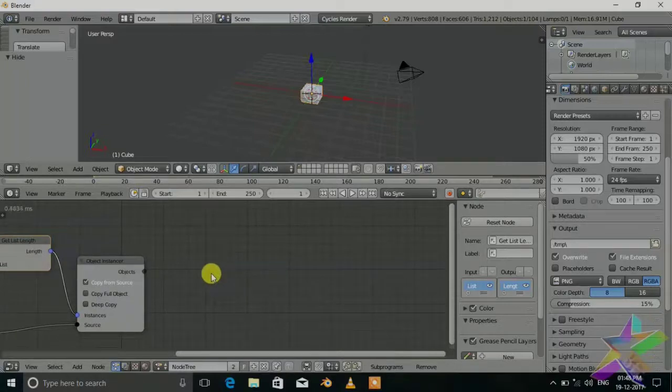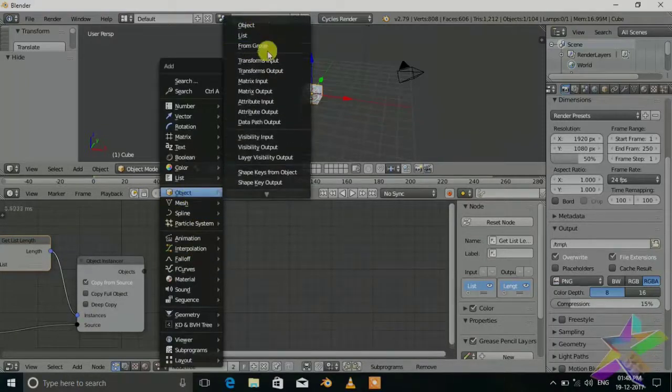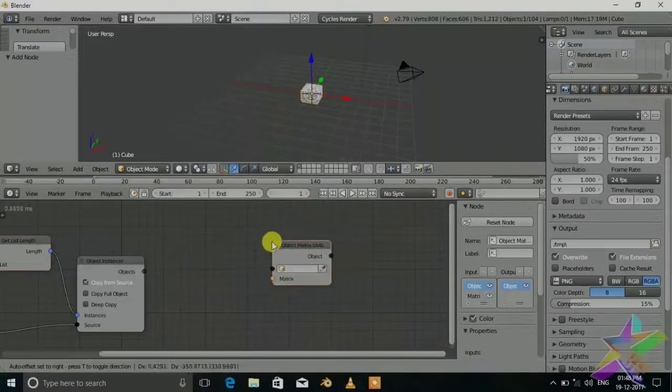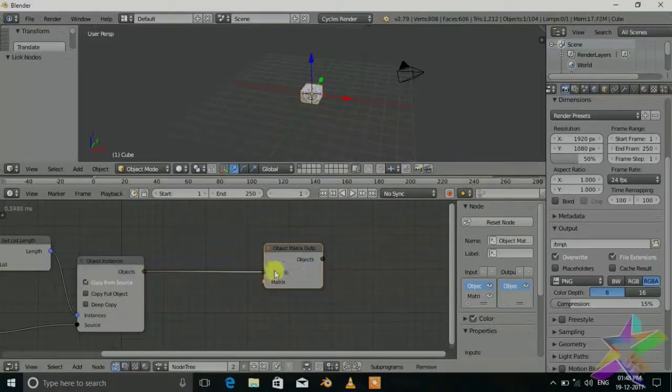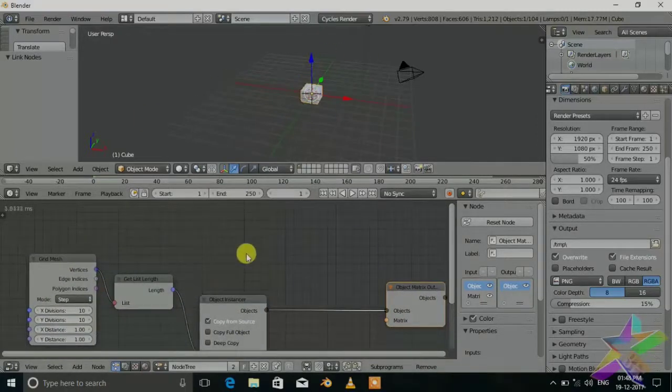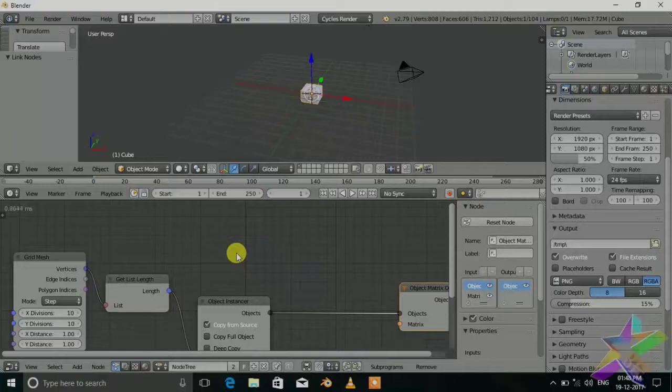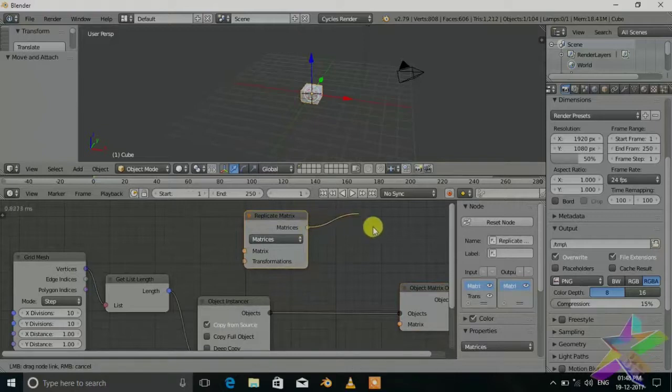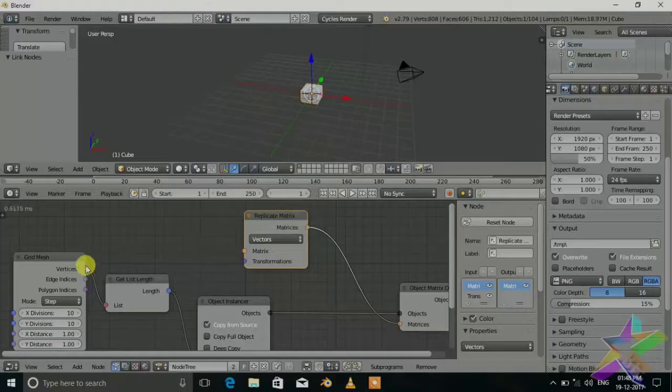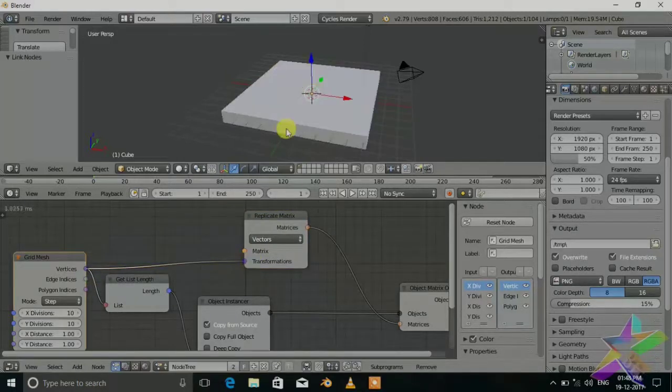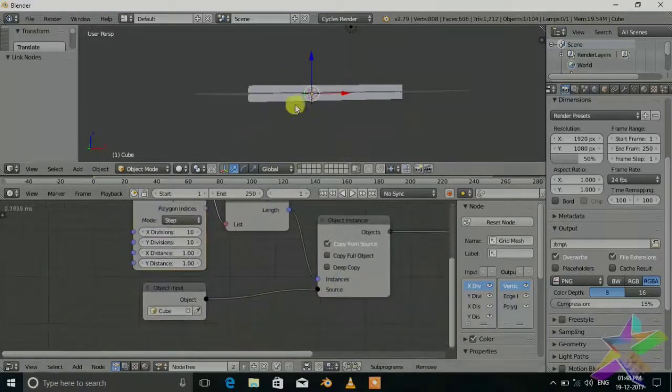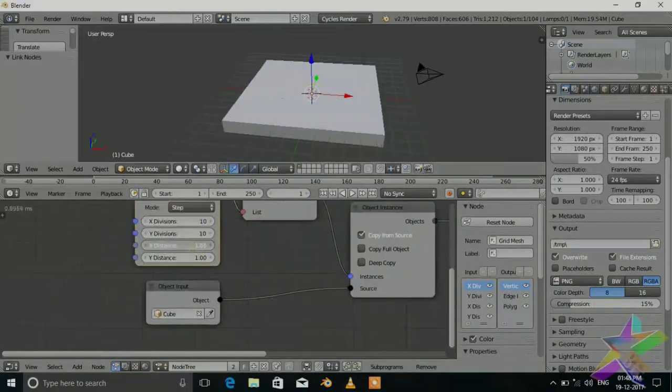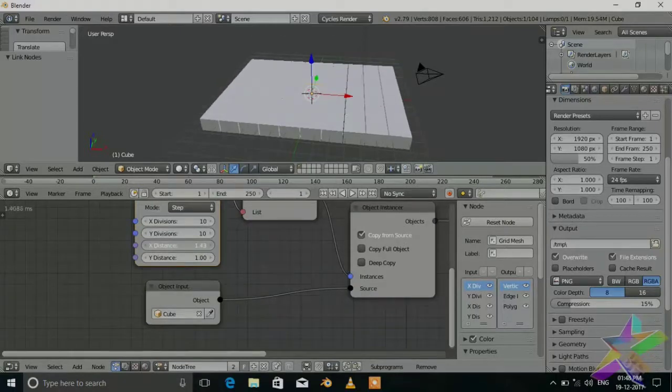Shift A, object and select matrix output and connect these objectives to the field. We will use matrix to set up the location of the object. The matrix is called the duplicate matrix. Now shift A, matrix and replicate matrix, connect matrices to the matrix and set the vectors. We will use the location of the grid points, the vertices, and set it to the transform. Now we set up our grid and tweak the values like X distance until they are separated. Set to 1.41, also set to 1.41, and set up to 20, also this to 20.